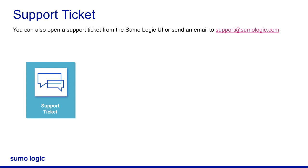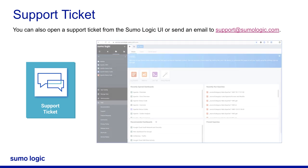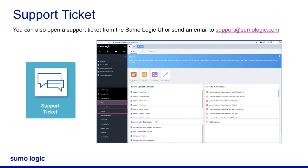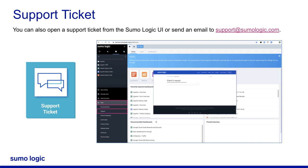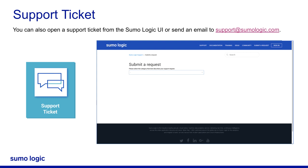You can also open a support ticket from the Sumo Logic UI by clicking Help and then Support in the left navigation pane. You will be navigated to the Submit a Request screen where you will need to provide the required information to open a ticket. Alternatively, you can send an email to support@sumologic.com with relevant information regarding the issue. Please watch our Support Ticket Best Practices video to know what information the support team requires in order to start troubleshooting your issue.